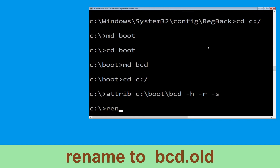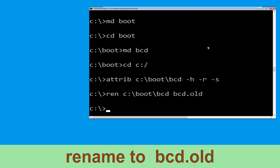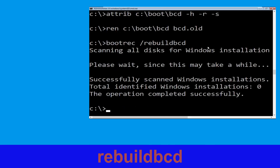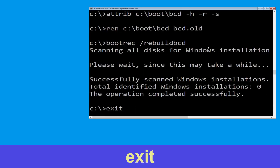Type: ren c:\boot\bcd bcd.old and hit Enter. Then type: bootrec /rebuildbcd and hit Enter. Now type: exit and hit Enter.